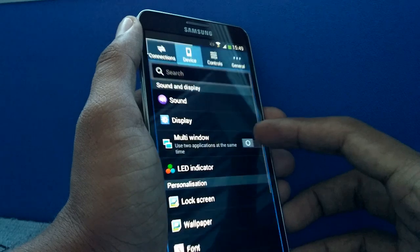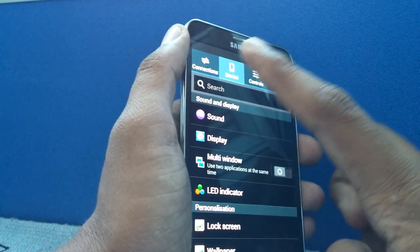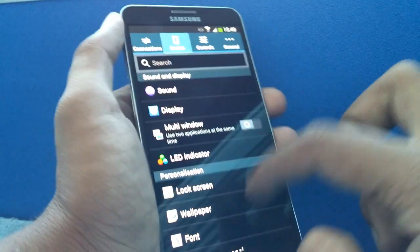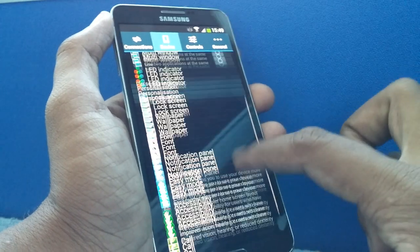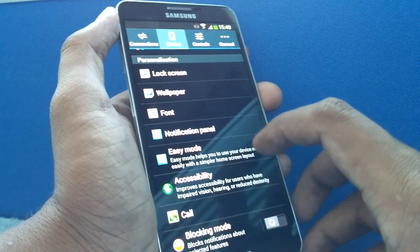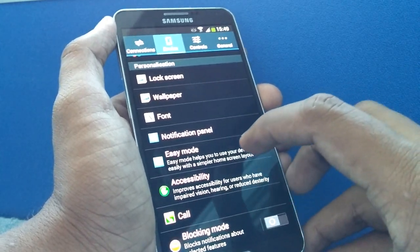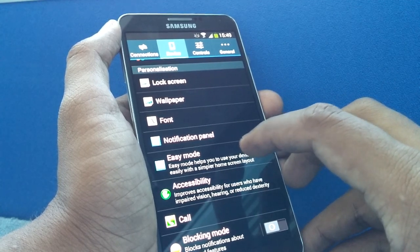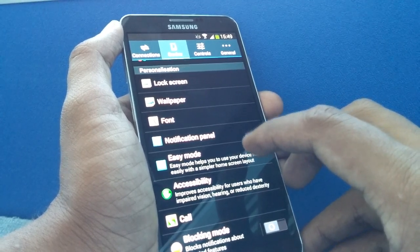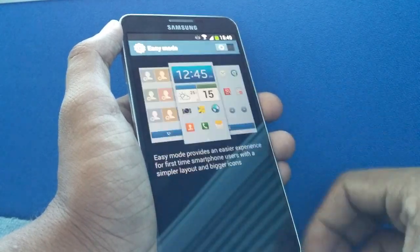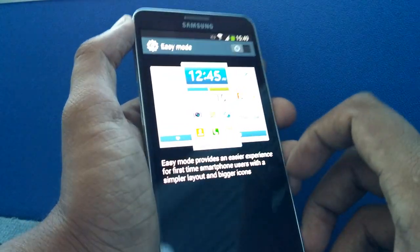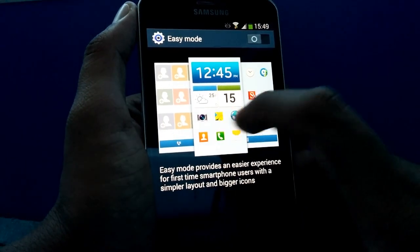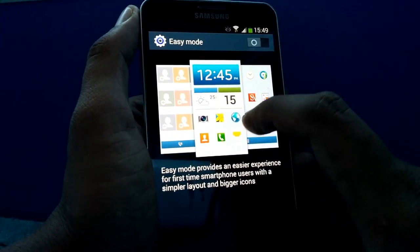Now let's see how you can get there. In Settings, you'll have the Device section. In Device, you need to scroll down and you can see the Easy Mode option, which helps you to use your device more easily with a simpler home screen layout.